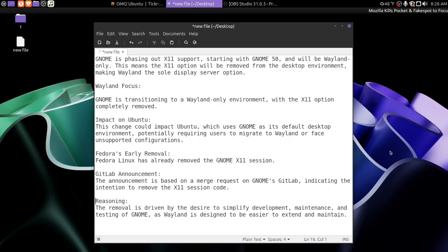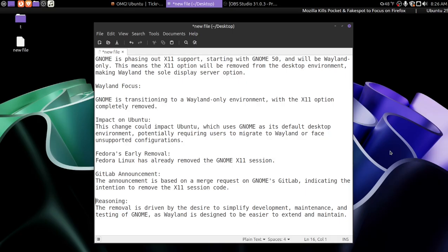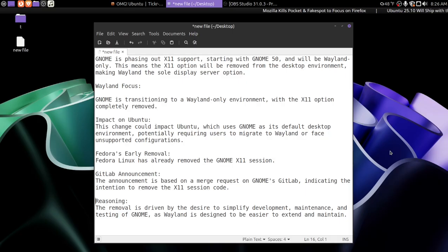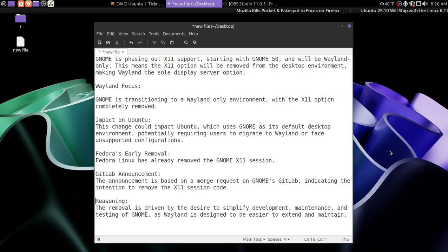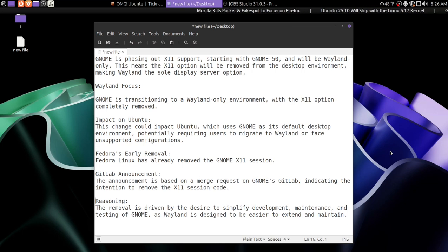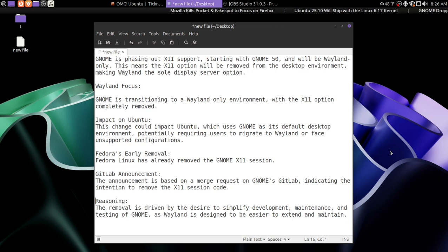But Wayland is not ready. Again, you guys were complaining how once Windows 10 goes away and being forced to upgrade to Windows 11, many PCs will not be able to run Windows 11.